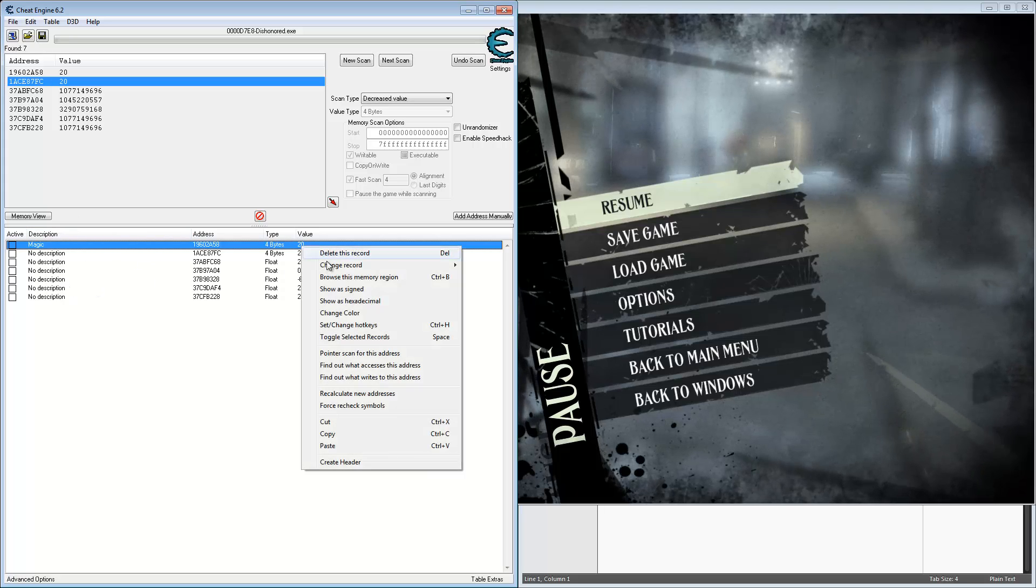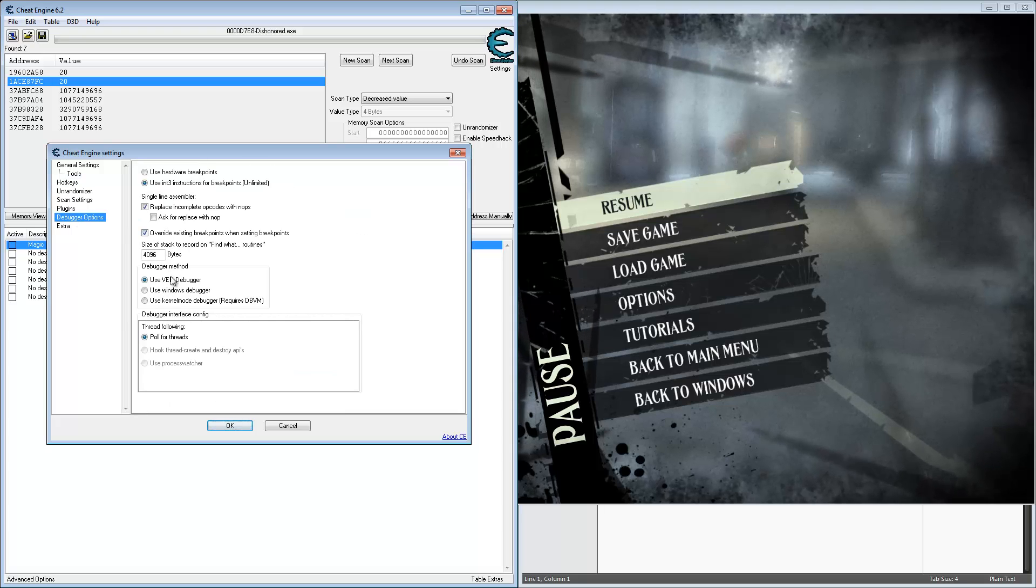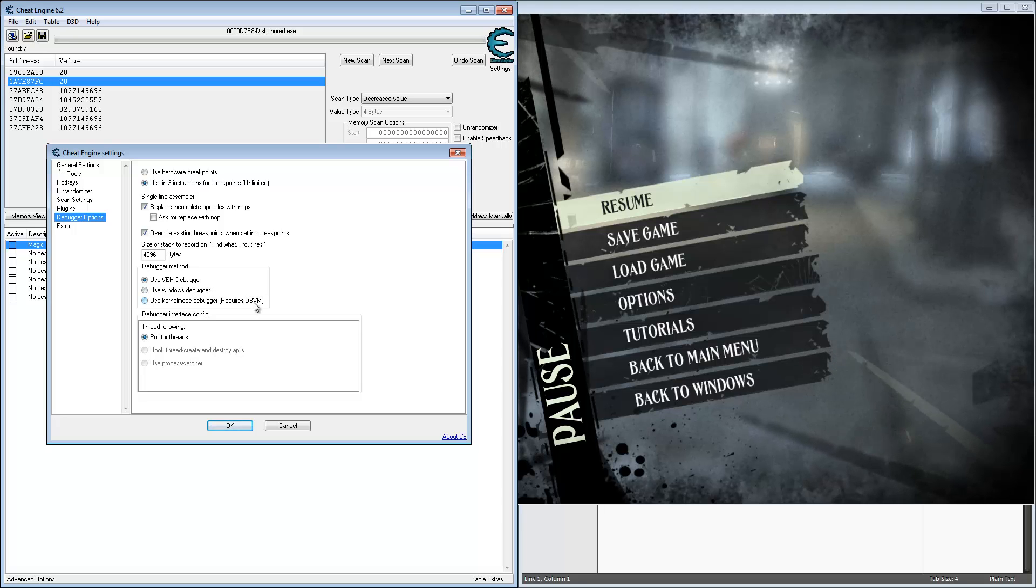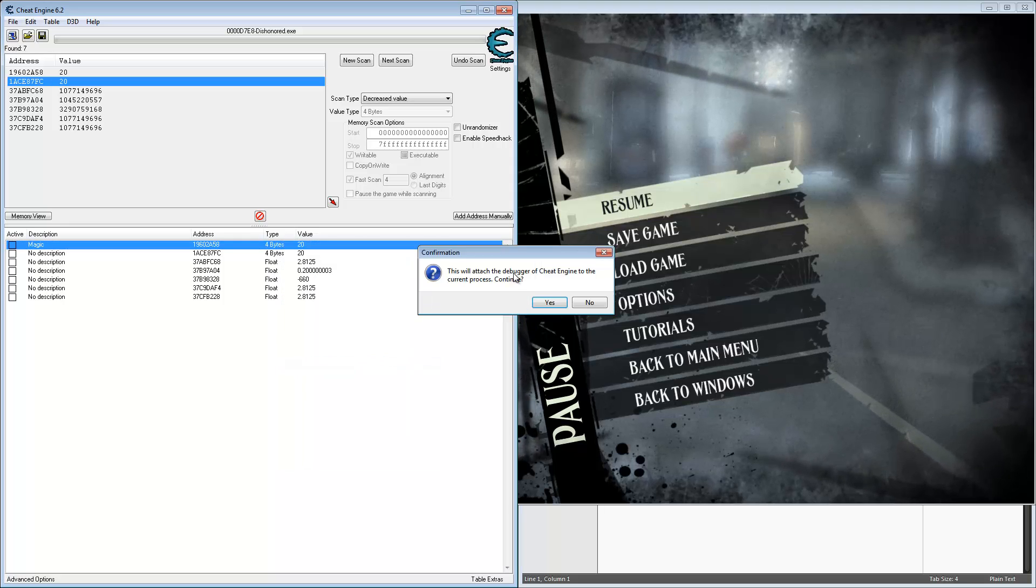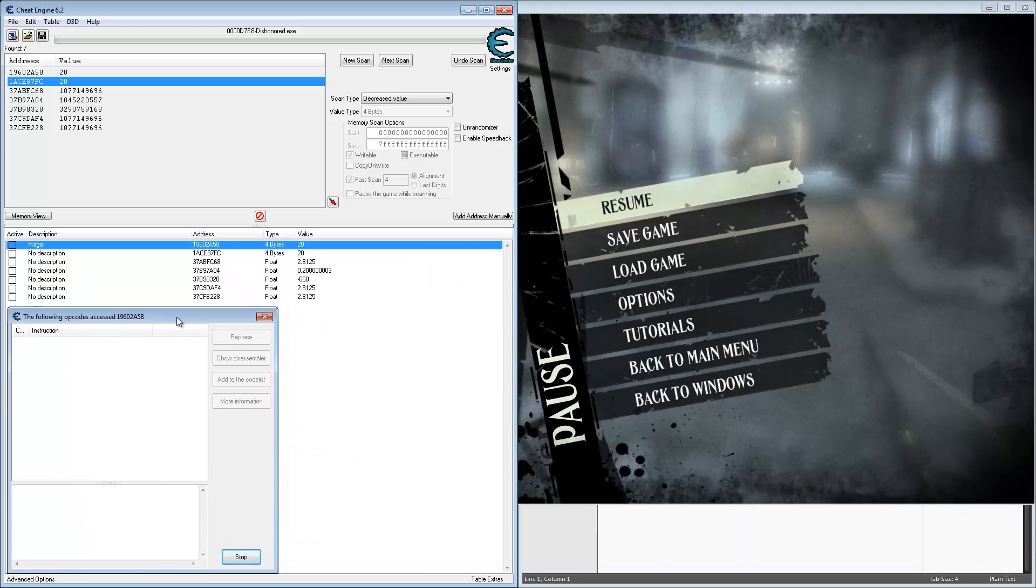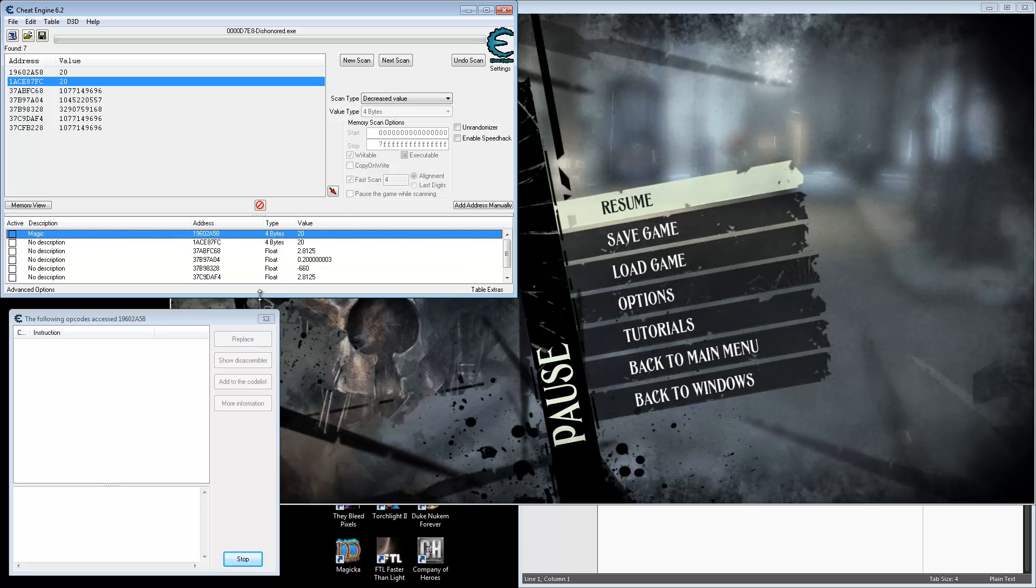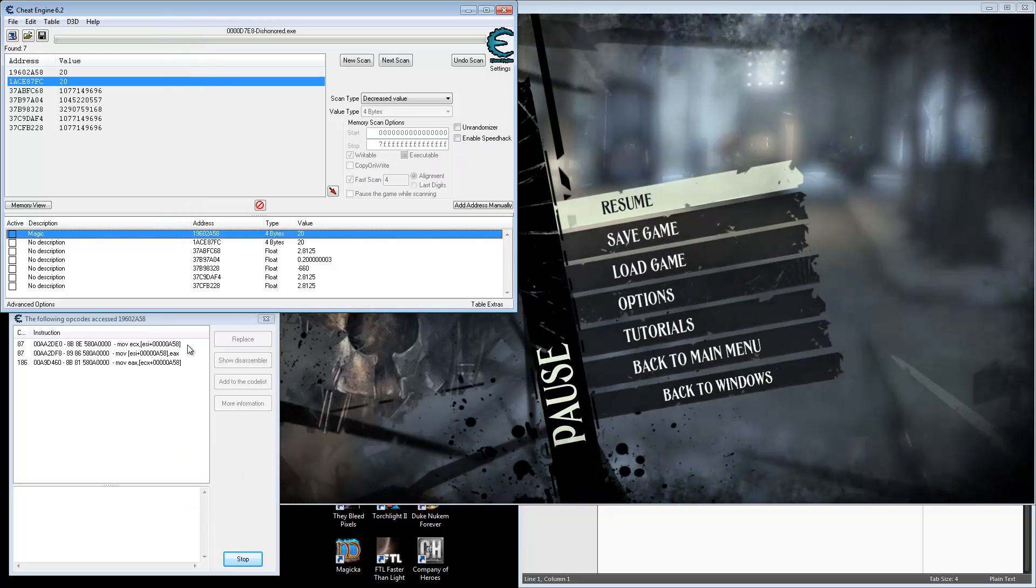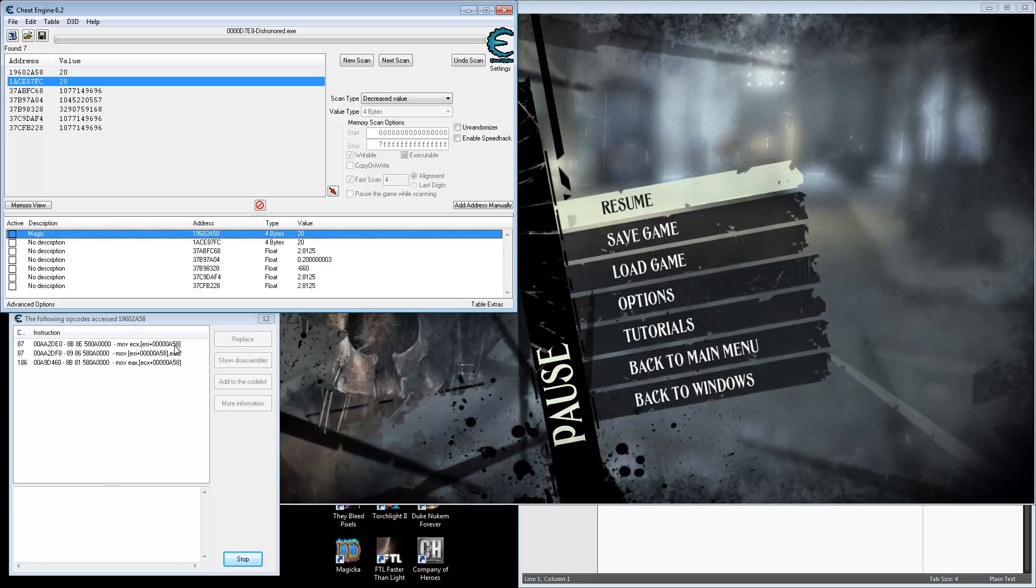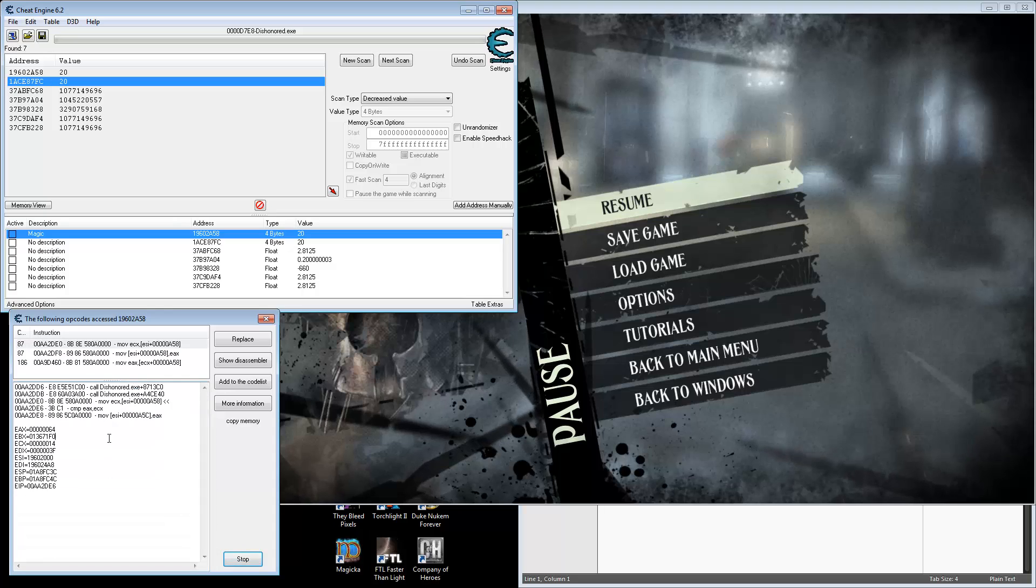Now what we can do is find out what accesses this address. In the settings, what works for me in debugger options is use VEH debugger, and that loads a kernel driver, I believe. Windows debugger doesn't work for me, and I can't get the VM to work either. So we're going to right click and find out what accesses this address. Now we have this new window here. We need some room. Let's go back to the game. You see it's already filling up with several entries. So these are probably accessing our magic value to show at every frame. So what I always do is click on it to see what happens, copy it to a text file.